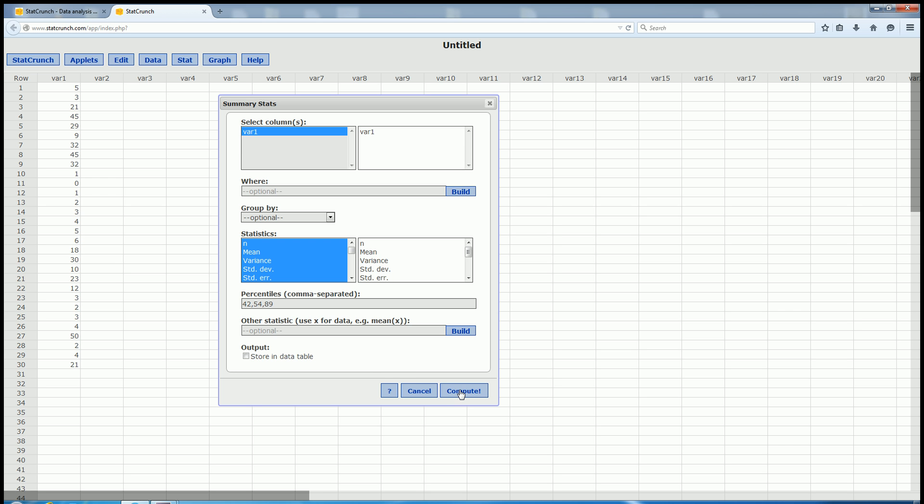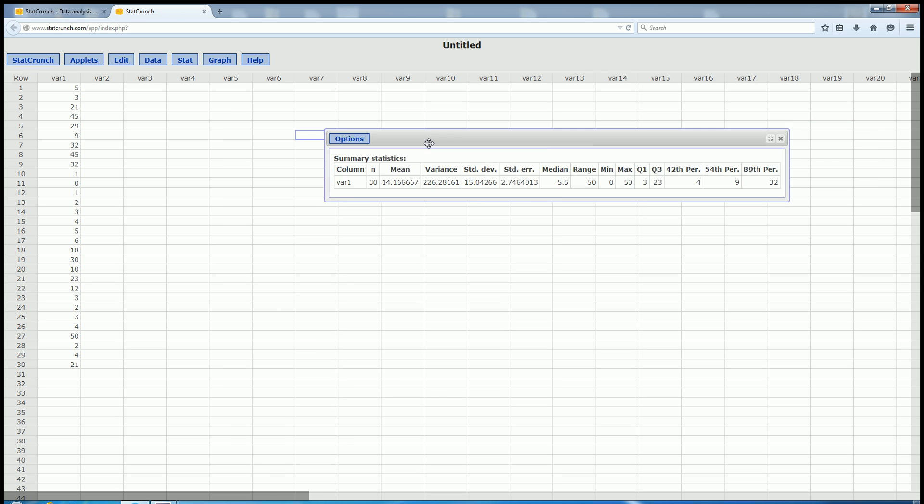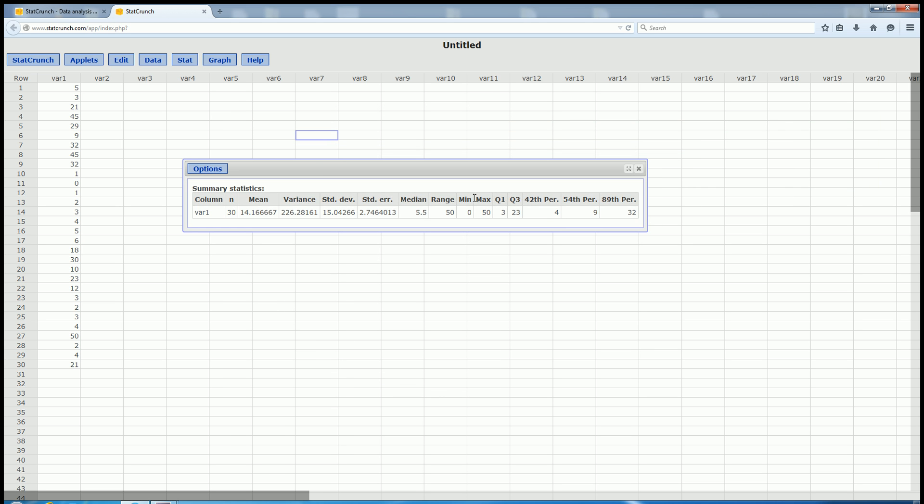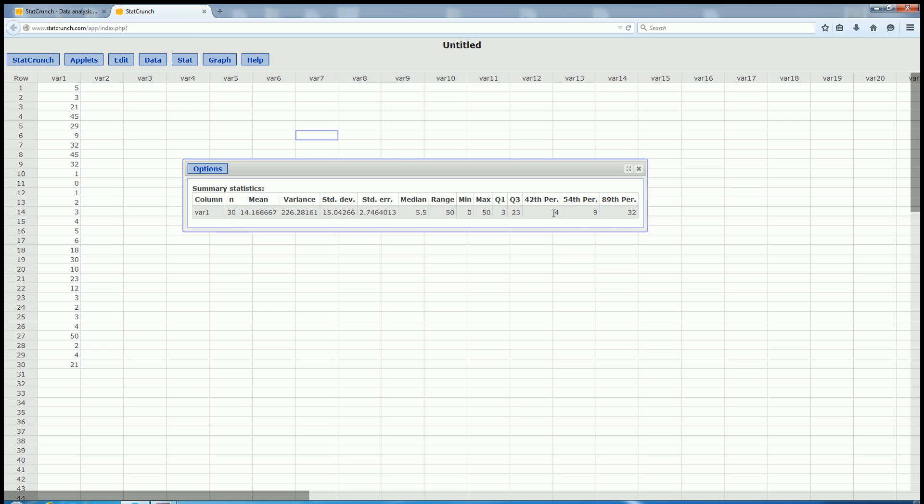Then we click Compute, and we should have the answers. And it looks like we do. The 42nd percentile is 4, the 54th percentile is 9, and the 89th percentile is 32.